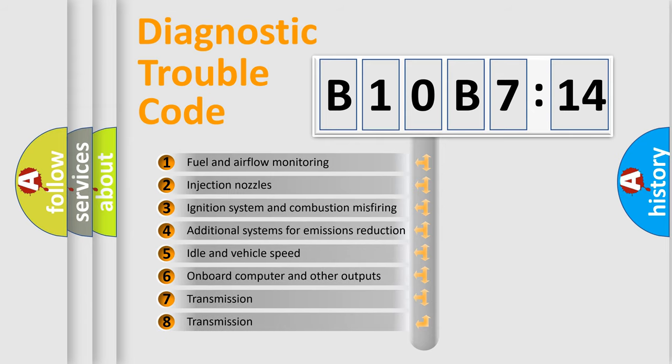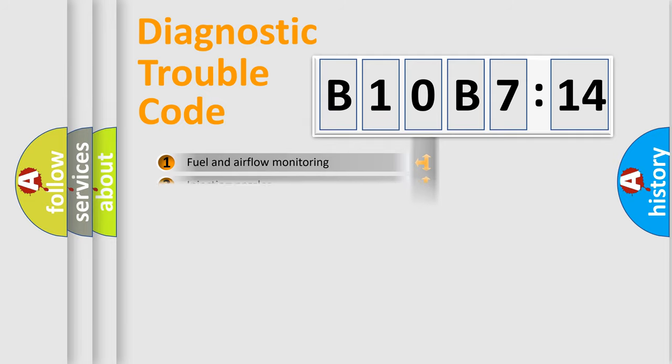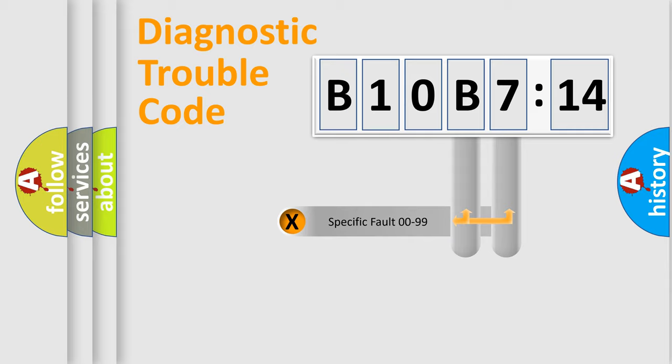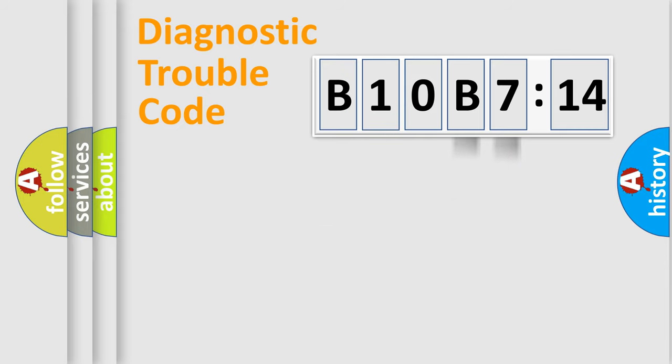The third character specifies a subset of errors. The distribution shown is valid only for the standardized DTC code. Only the last two characters define the specific fault of the group.